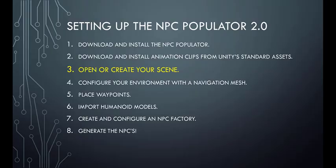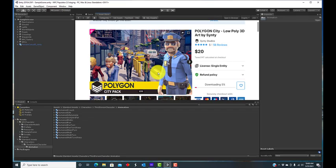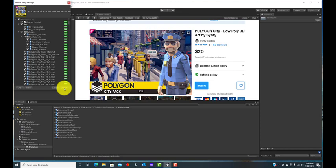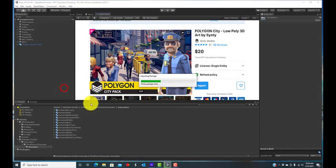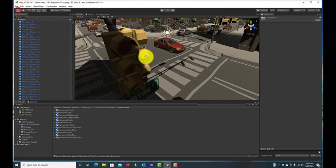Next, open or create your scene. As I had said, I'm using the Polygon City Pack from the Asset Store, but you can use whatever environment you choose. You can select any Unity environment, but some will work better for NPCs than others.